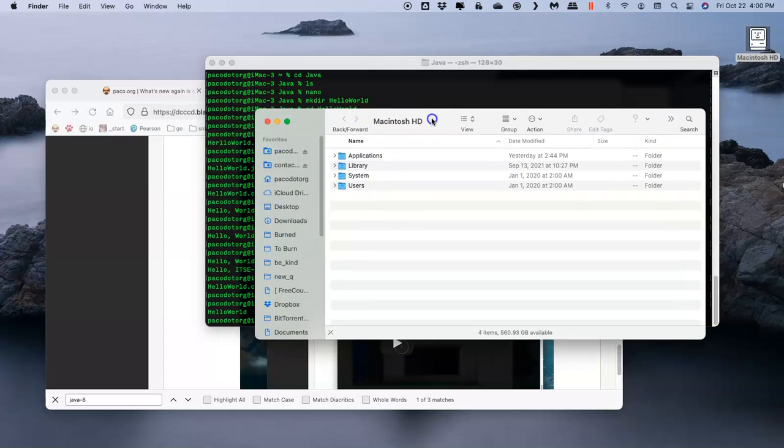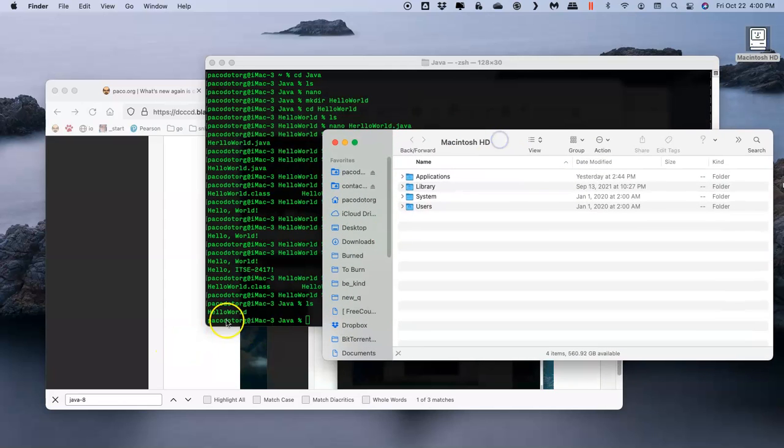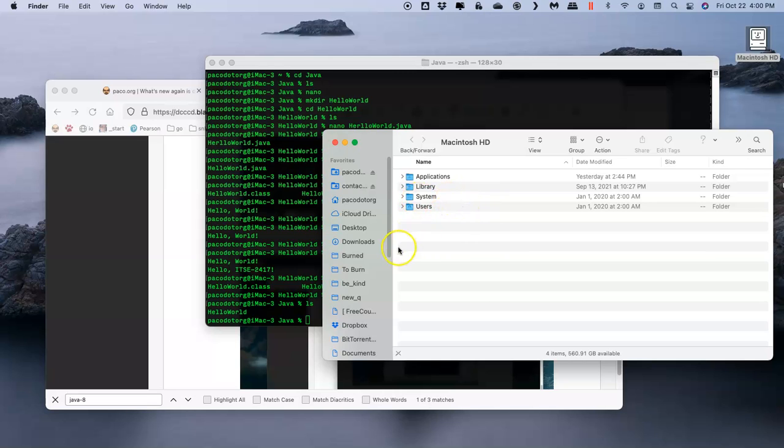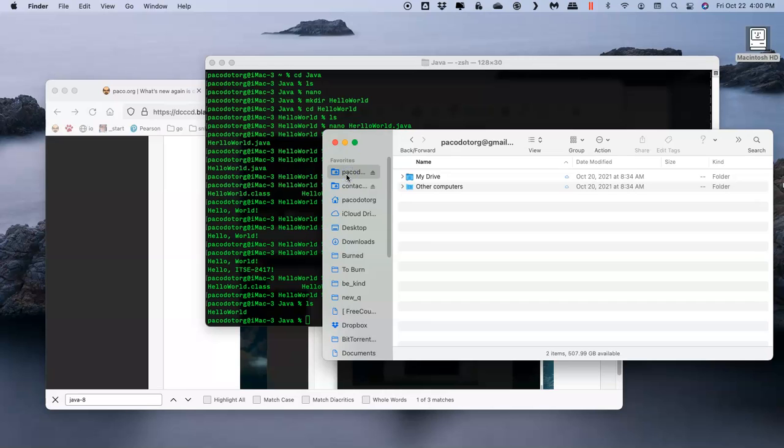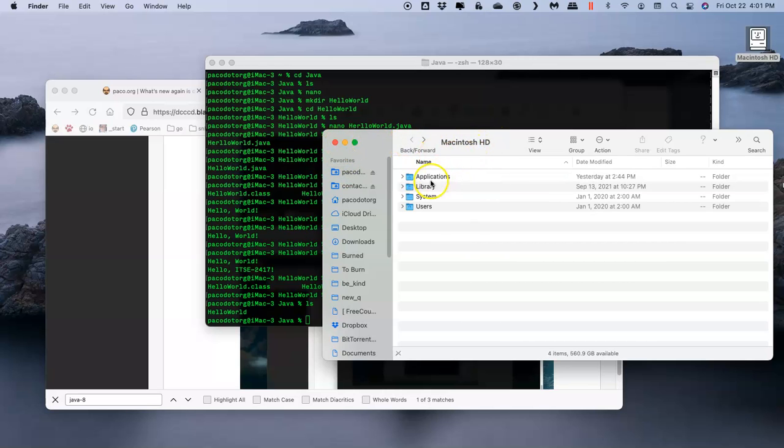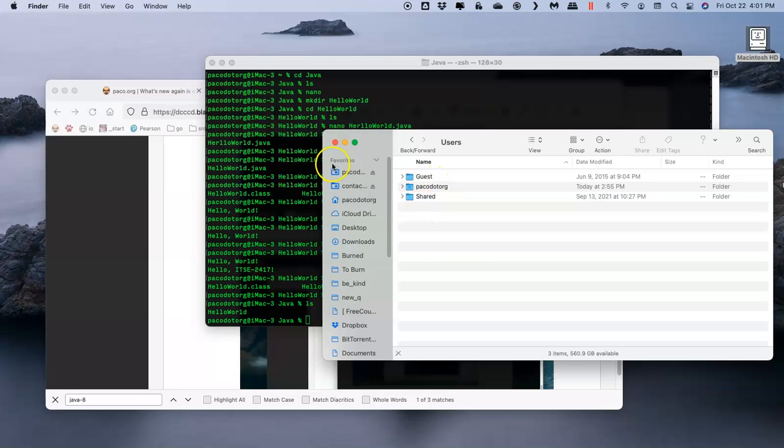In simpler terms, in your computer there is the same folder structure. We have one currently in my user folder. Users are usually on the left here in favorites. If you look at my hard drive, it has Applications, Library, System, and also a Users folder. Double-click on that.